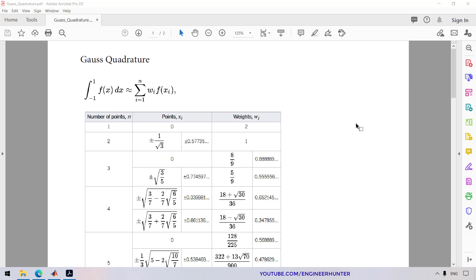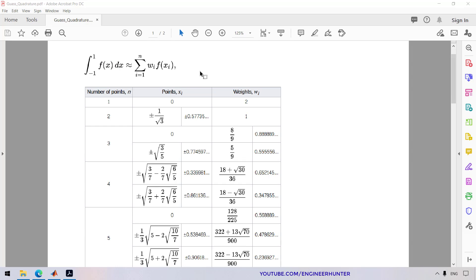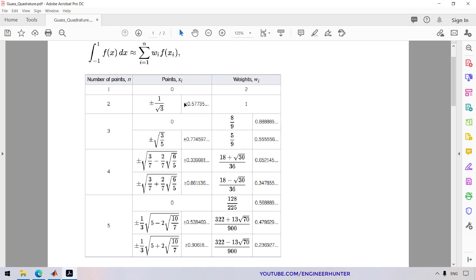Today let's talk about double integration using the method of Gauss quadrature. The formula is not really difficult — all you need to do is take the function f(x), replace it by the points in the lookup table, multiply by the corresponding weights, and perform the summation of those calculations to get the result of the integration.